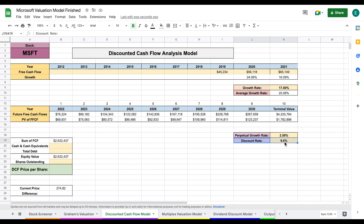One thing to note is our discount rate. If you're interested in how to calculate it, I have a video linked in the description. Typically investors apply a discount rate of seven, eight, or nine percent depending on the structure of the company — in this scenario I'm applying nine percent for Microsoft.